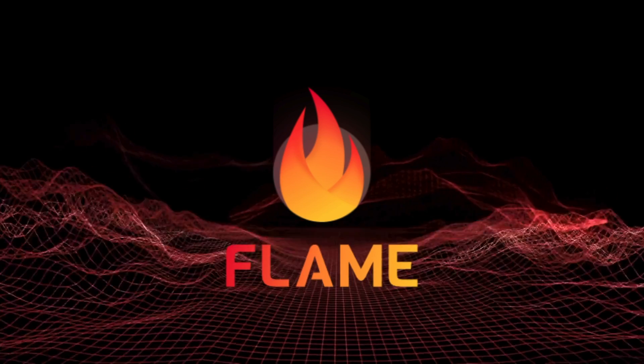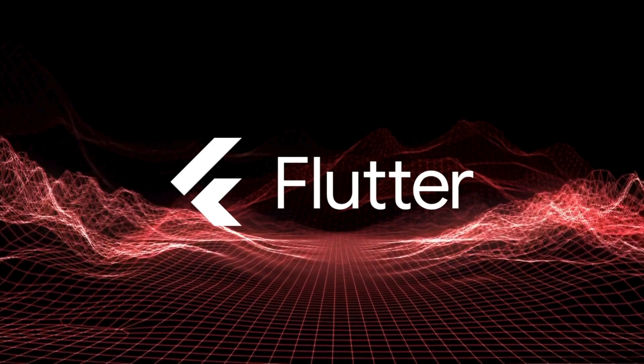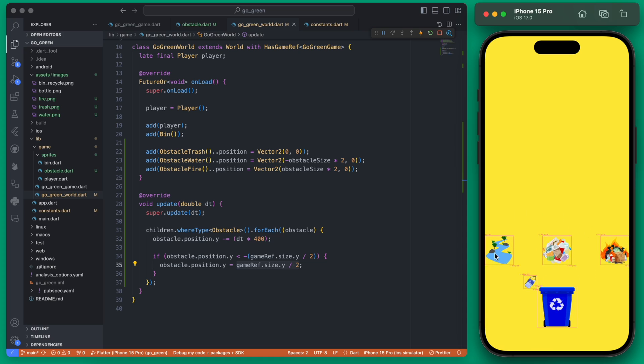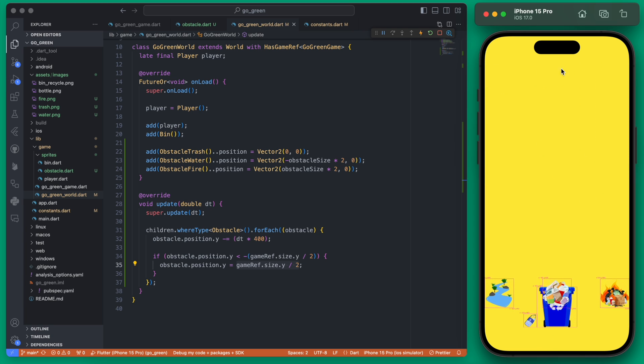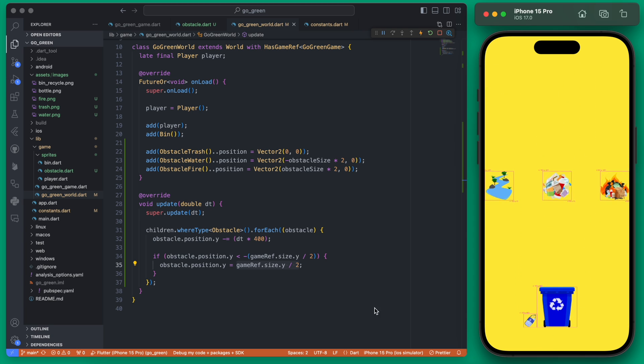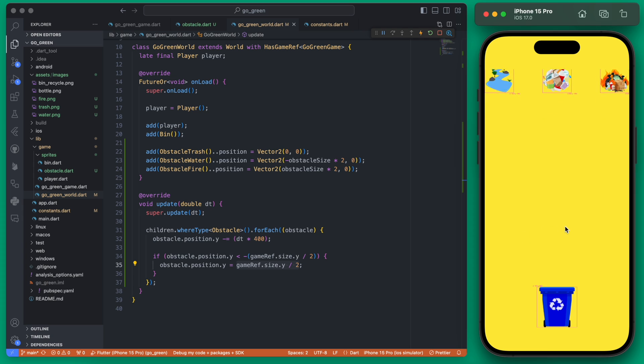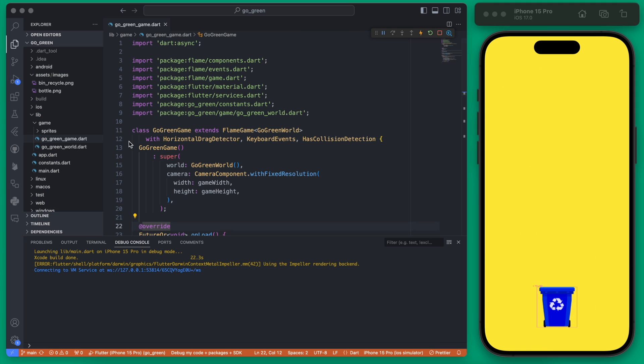In this video we're going to add three new obstacles to the screen and have them loop across the screen. When they get to the top, they'll loop back from the bottom. This is the first step to actually building out our levels.